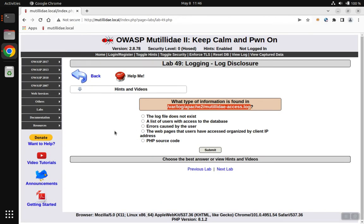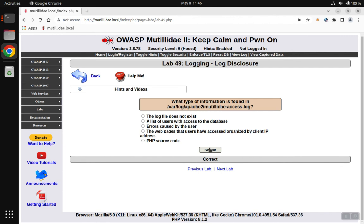So we go back over to the answers, and the best answer is the web pages that the users have accessed organized by client IP address. We hit submit and find that is the correct answer.